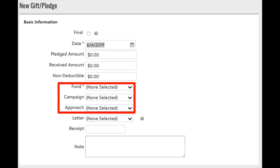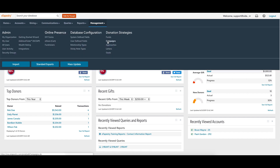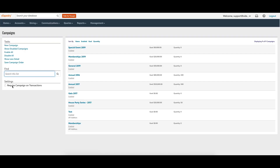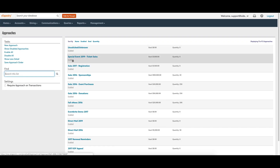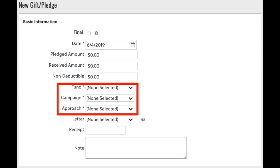Fund is a required field in eTapestry by default, but campaign and approach are not. To make them required, select 'Management,' then 'Campaigns' or 'Approaches' under settings, and select 'Require Campaign on Transactions' and 'Require Approach on Transactions.' The campaign and approach fields will turn red on the transaction data entry screen, indicating they are required. Requiring these fields allows your organization to segment, report, and analyze raised and received totals with ease, giving your transaction data depth and density to compare the effectiveness of your fundraising strategies.